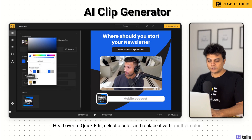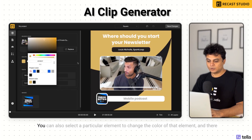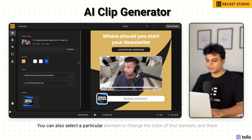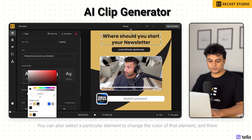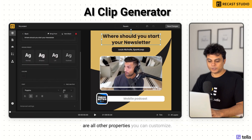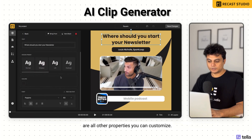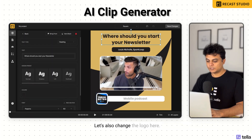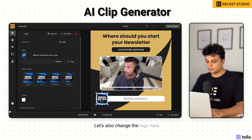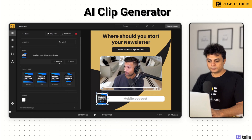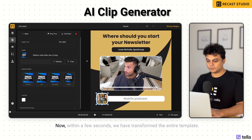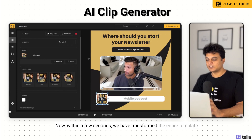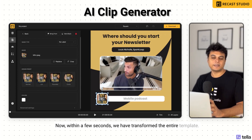Replace it with another color. You can also select a particular element to change the color of that element specifically. There are all other properties you can customize as well. Let's also change the logo here. Within a few seconds we have transformed the entire template.